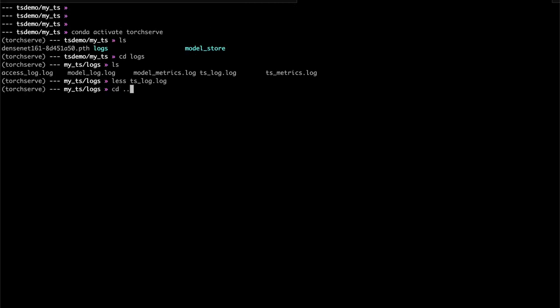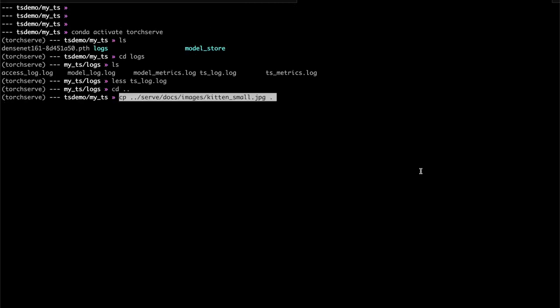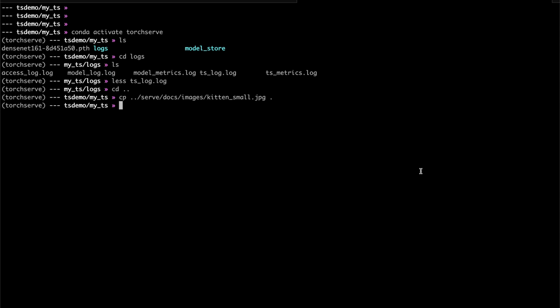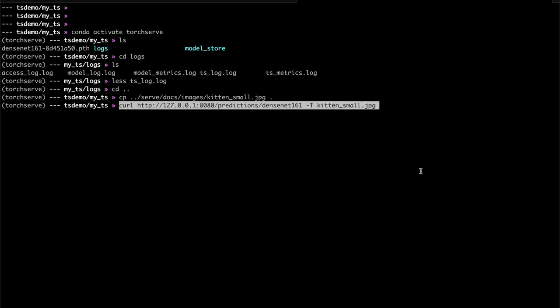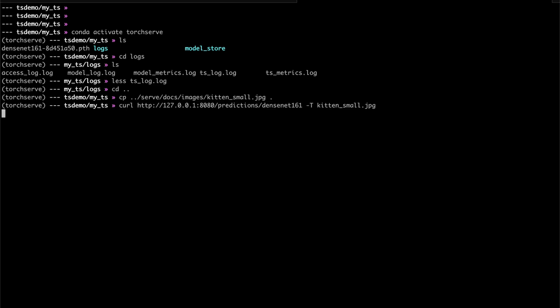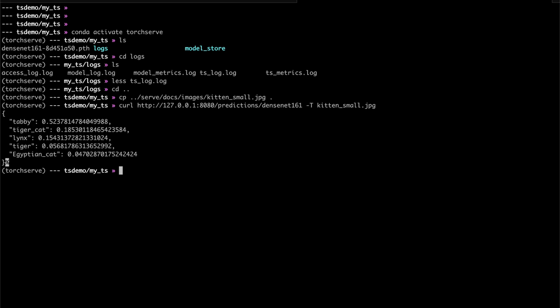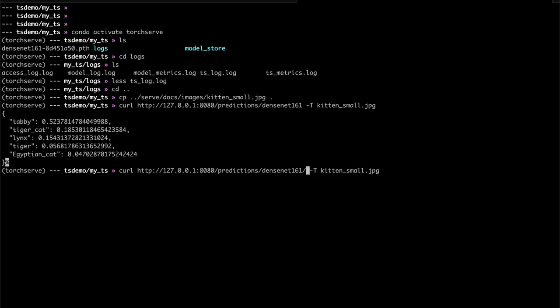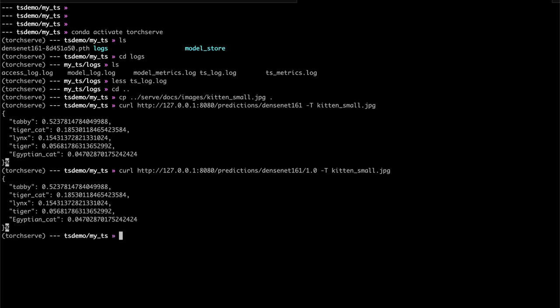Now that TorchServe is running, let's do some inference. We'll grab a sample image from the source repo for our input, then call curl. On the TorchServe side, the default image classifier handler takes care of unpacking the image and converting it to a tensor, feeding it to the model, and processing the output. This shows a simple case of using the TorchServe inference API over HTTP, but you can also access it via gRPC, or use the KF Serving API used by Kubeflow on Kubernetes.